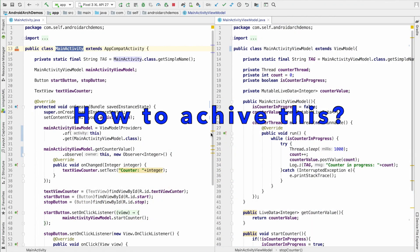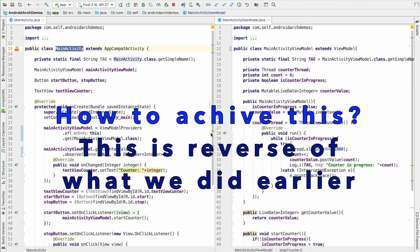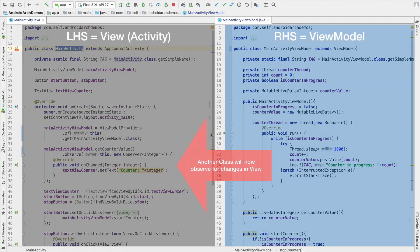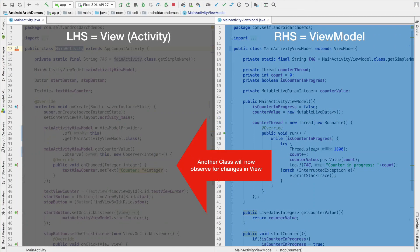So how do I do that? What I am basically talking about is reverse of what we did in the previous video. That is, instead of activity observing for the changes in another class, the another class is interested in the changes that are happening in the activity.